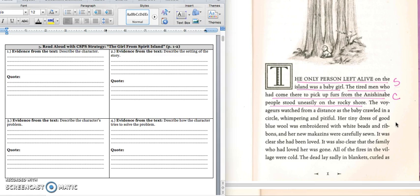The only person left alive on the island was a baby girl. The tired men who had come there to pick up furs from the Anishinaabe people stood uneasily on the rocky shore. The voyagers watched from a distance as the baby crawled in a circle, whimpering and pitiful. Her tiny dress of good blue wool was embroidered with white beads and ribbons, and her new moccasins were very carefully sewn. It was clear she had been loved. It was also clear that her family, who had loved her, was gone. All the fires in the village were cold.